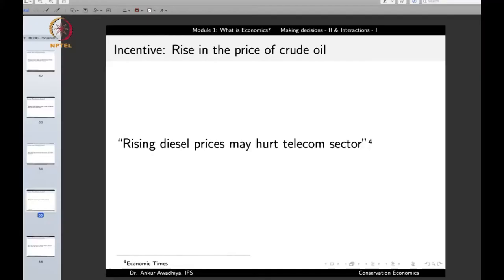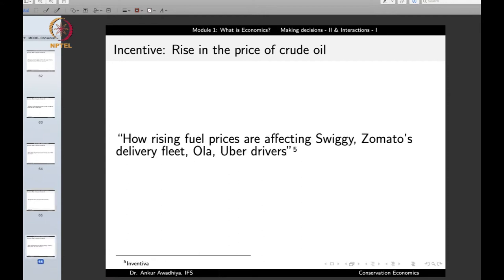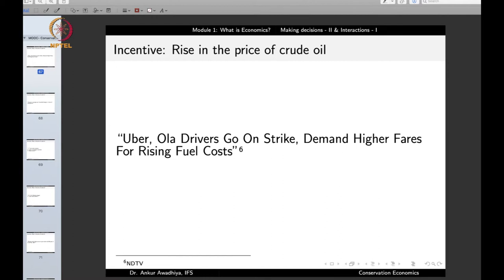If the cost of providing telecommunications services increases without a corresponding increase in selling price, profits take a hit. The telecom sector may put expansion plans on hold or curtail operations in less profitable areas. Similarly, rising fuel prices affect Swiggy, Zomato, and delivery fleets, as well as Ola and Uber drivers — Uber and Ola drivers even go on strike demanding higher fares for rising fuel costs.